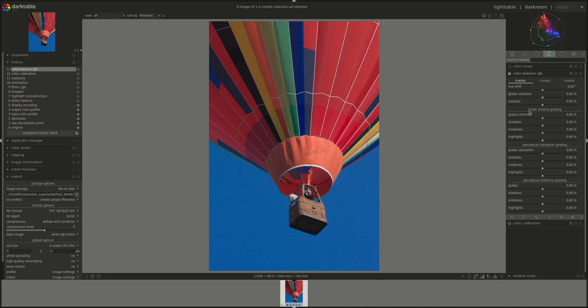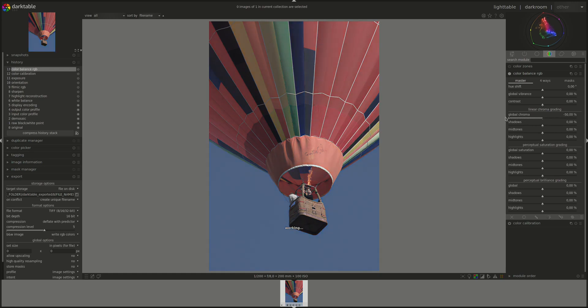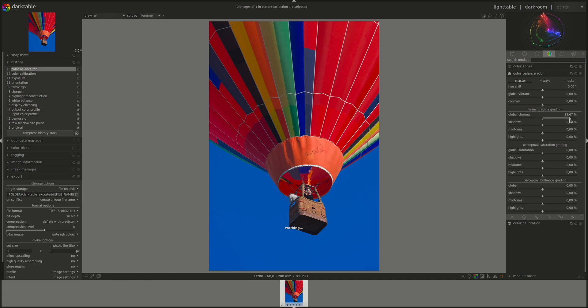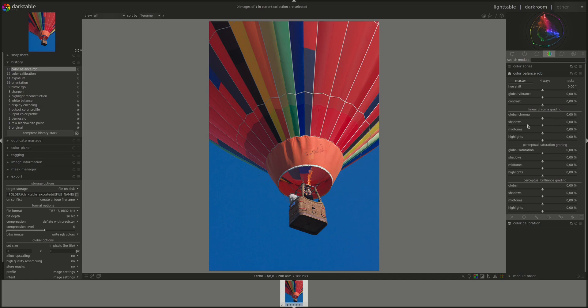Next, we have the linear chroma grading, which you can use to affect the chroma in the image, either global. So you can decrease it, increase it, or you can use it separately on the shadows, midtones, and highlights. And you can change what is considered shadows, midtones, or highlights in the Masks tab, and we will get to that.